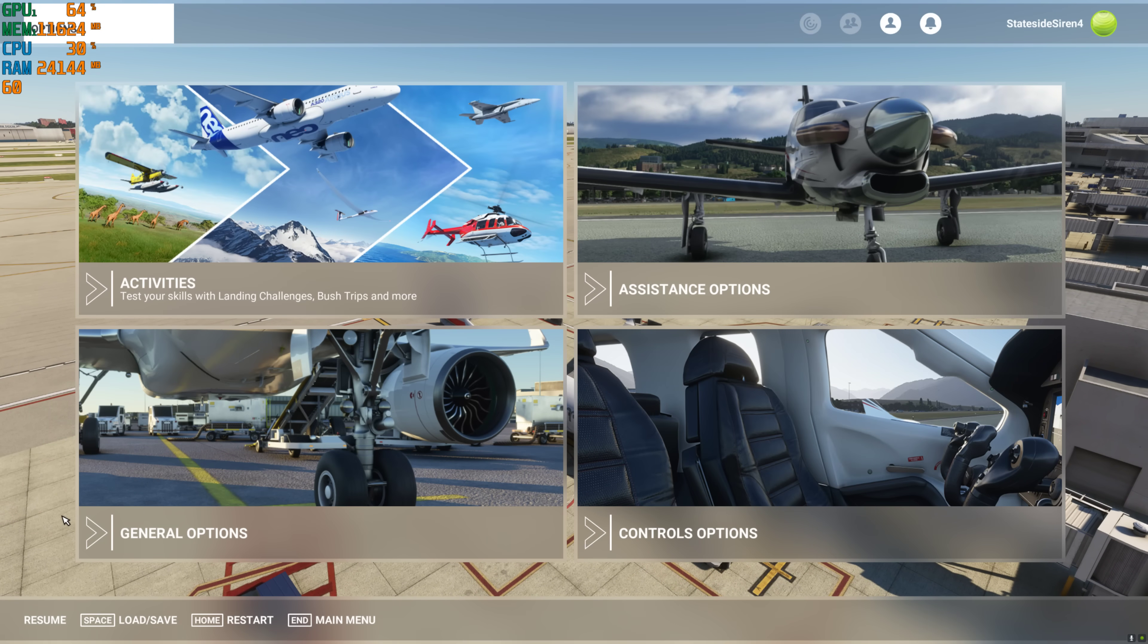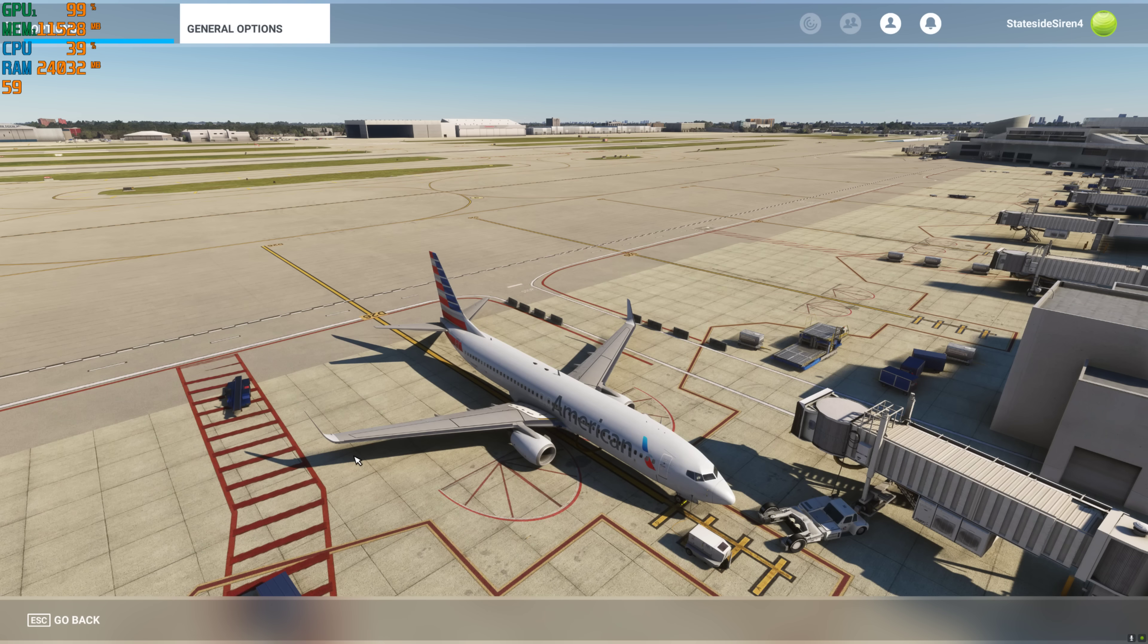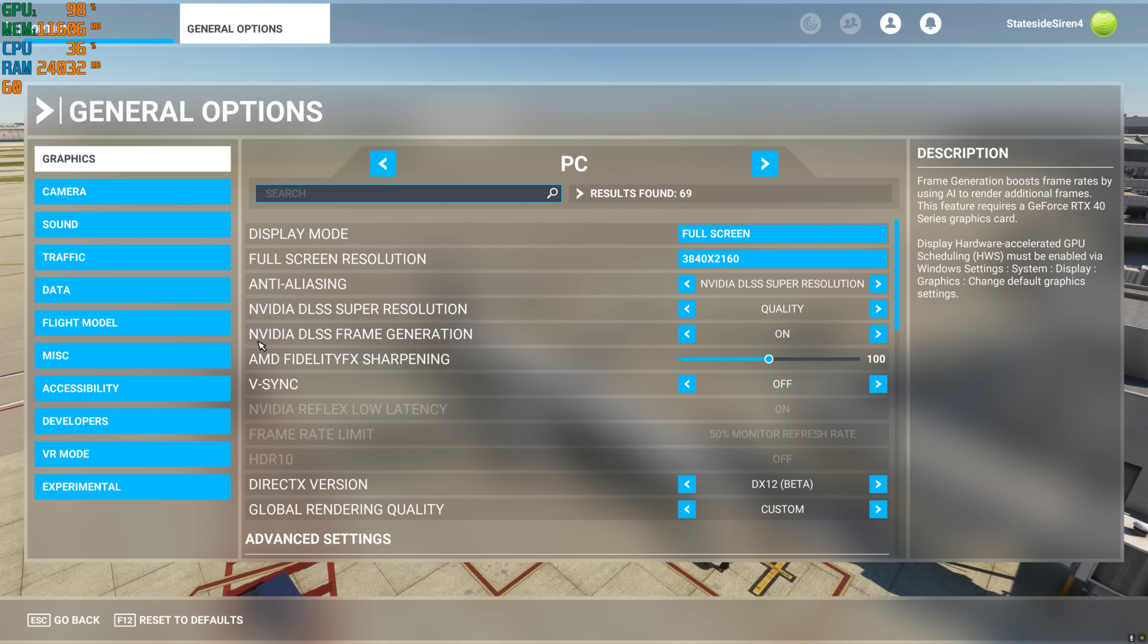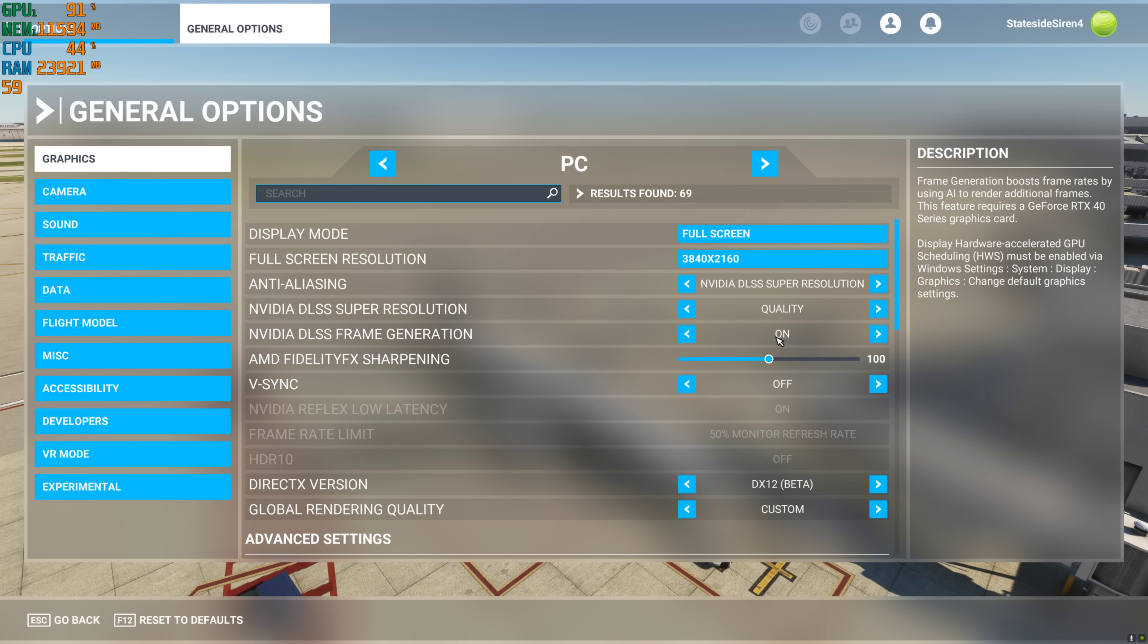Let me show you real quick in my settings. Come here to General Options. NVIDIA DLSS frame generation on. And you see over here, it says this feature requires a GTX 40 series graphics card, which I don't have.